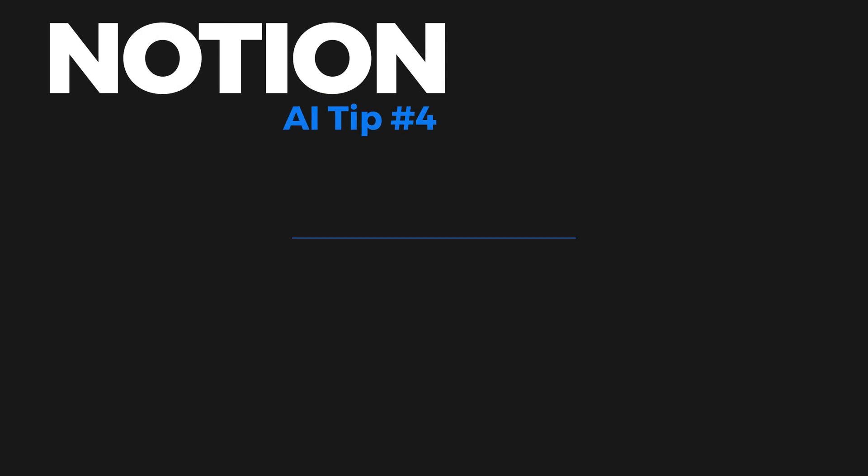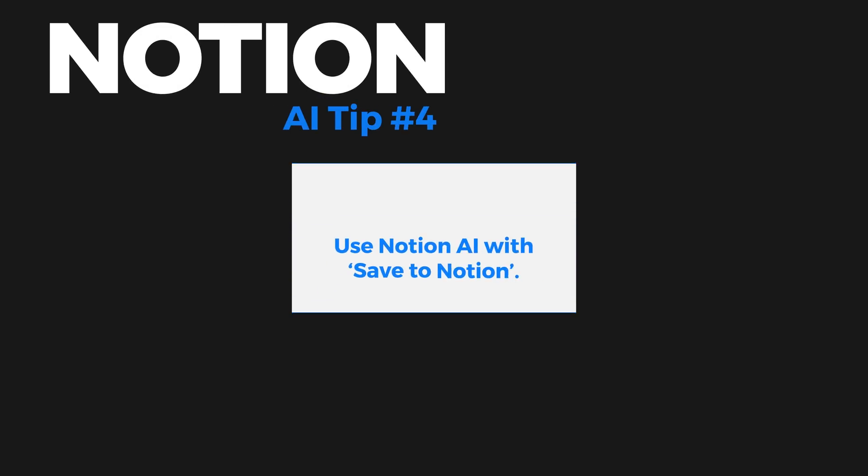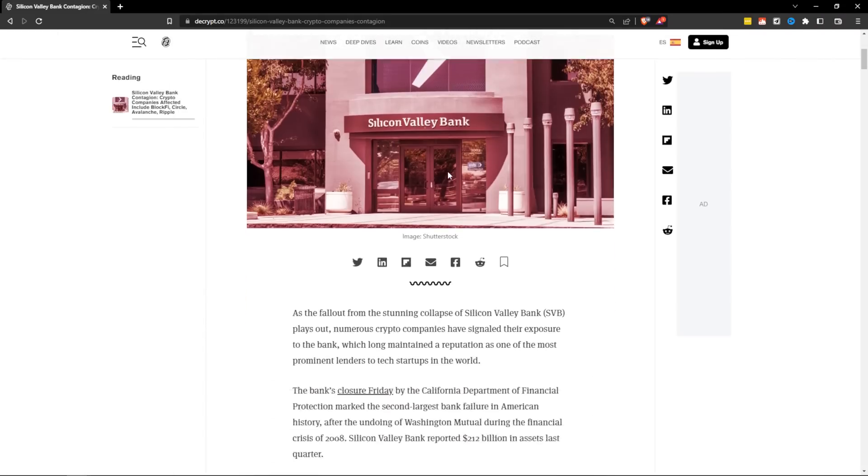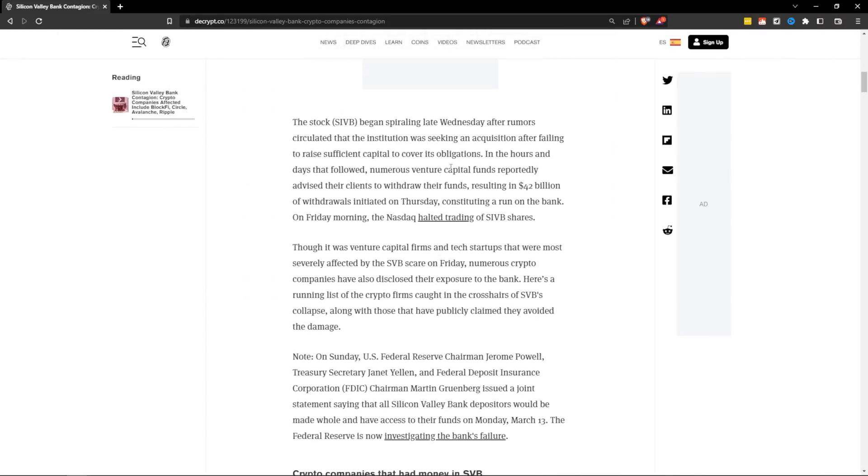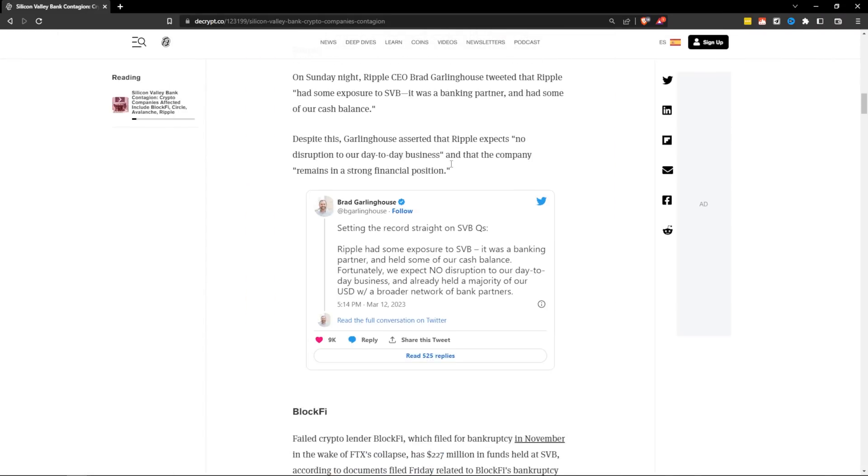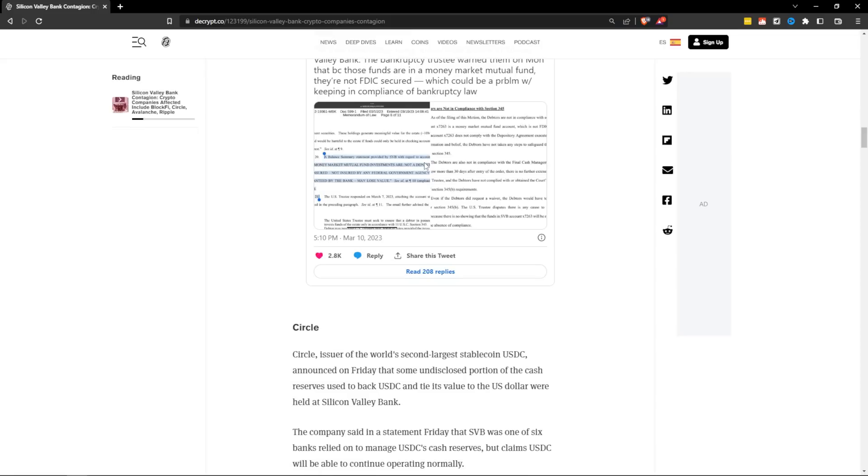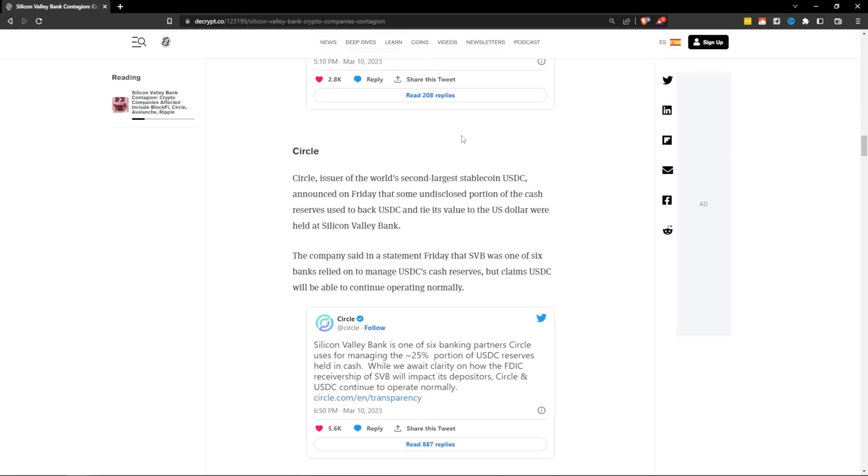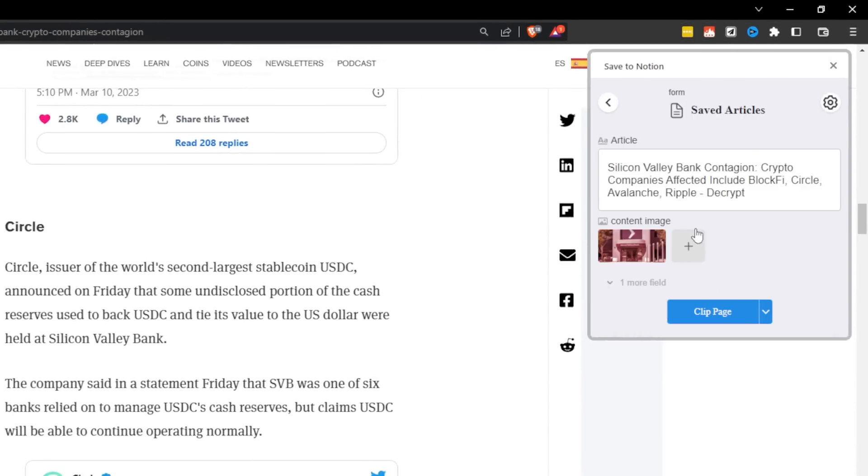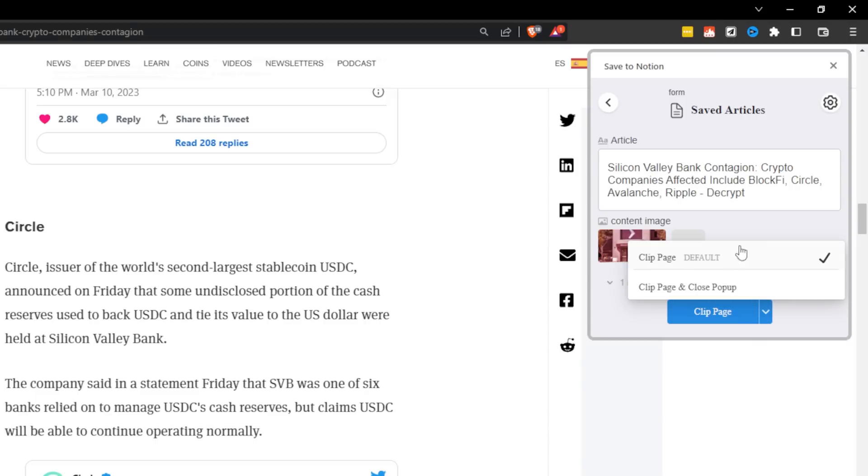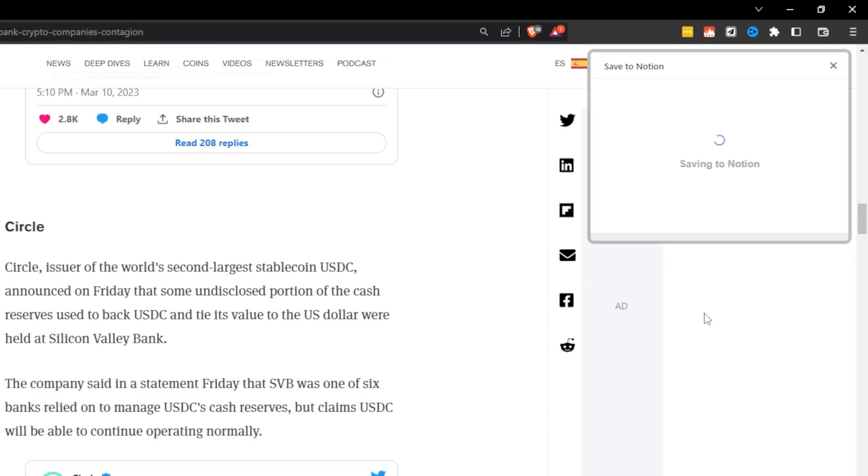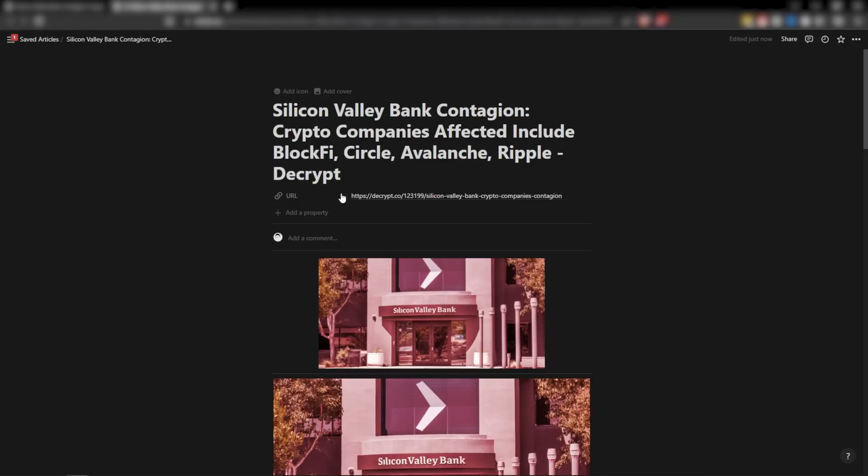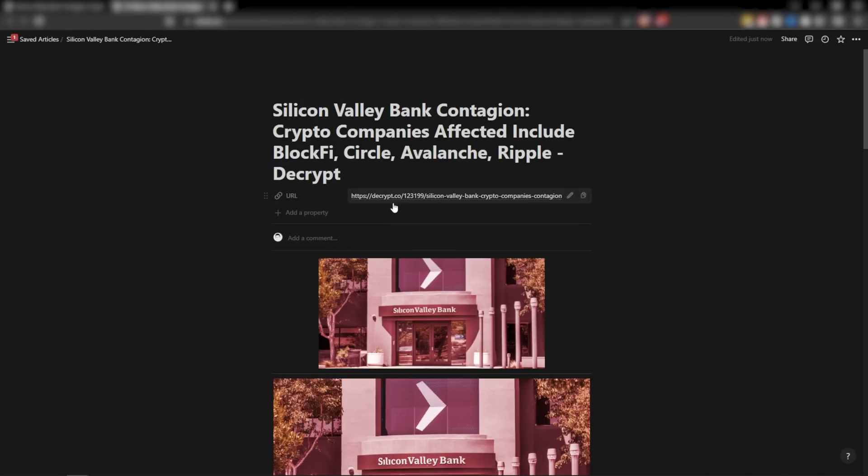Tip number four is to use Notion AI in conjunction with save to Notion. What you're going to be able to do is if you have an article that you're reading and you just don't want to read it all, let's say you just want to summarize this article. Well, in that case, you can use save to Notion. So I just hit Notion saver. It's a Chrome extension, and I'm just going to pre-select my database that I want to save this to. And then there are some options here. I'm just going to clip page, and then I'm going to open page in Notion.